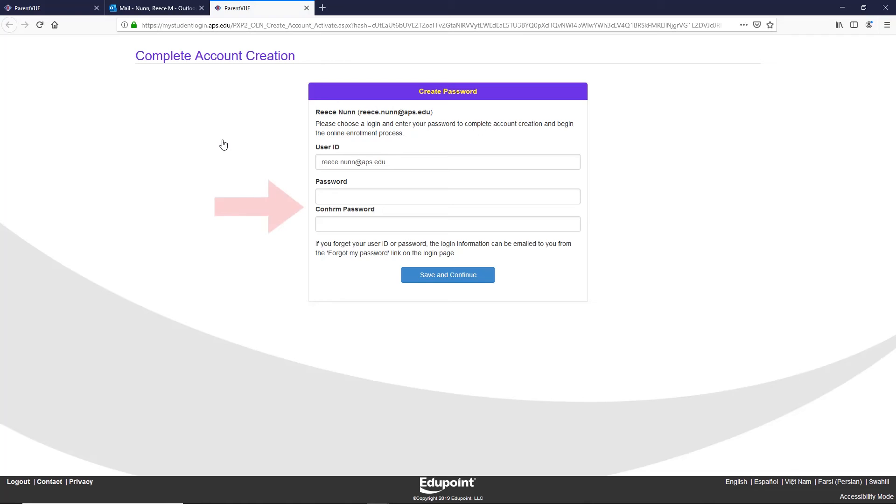Step 8: Enter a password and confirm your password. Once done, click save and continue.